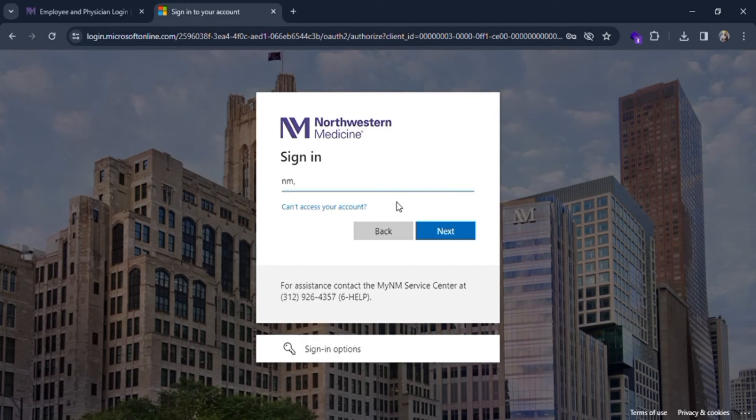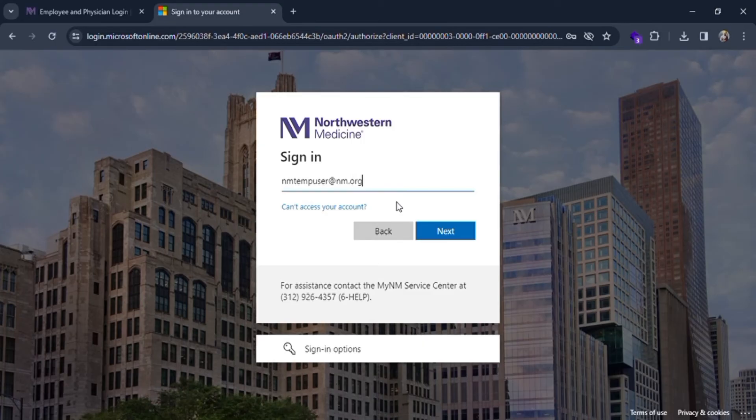As given in the background, let me put it as nmuser@nm.org. Let me type it quickly. After finishing, you can click on the next button. You can also sign in with different options.